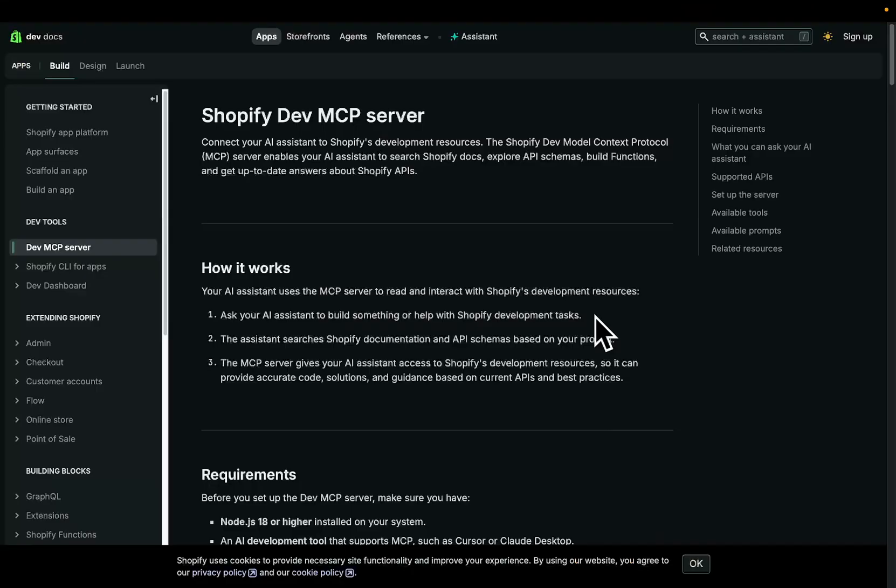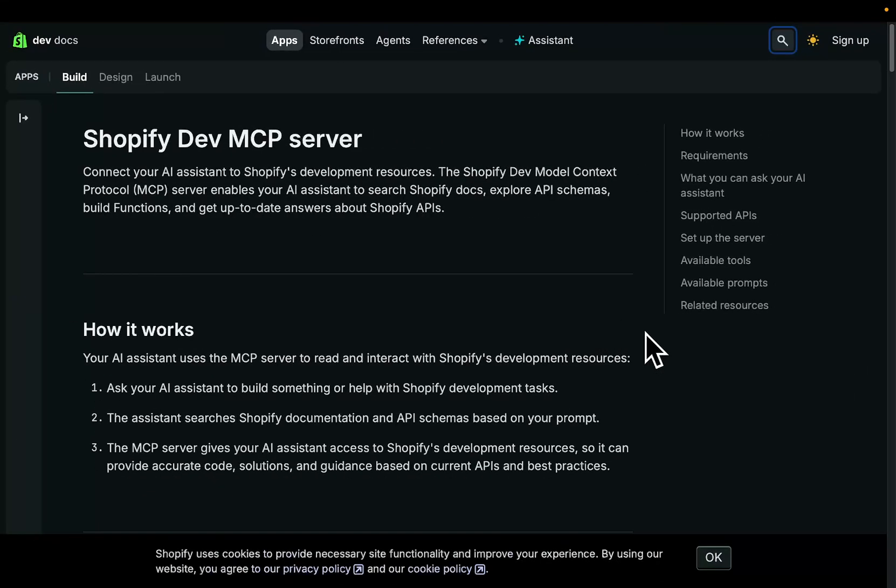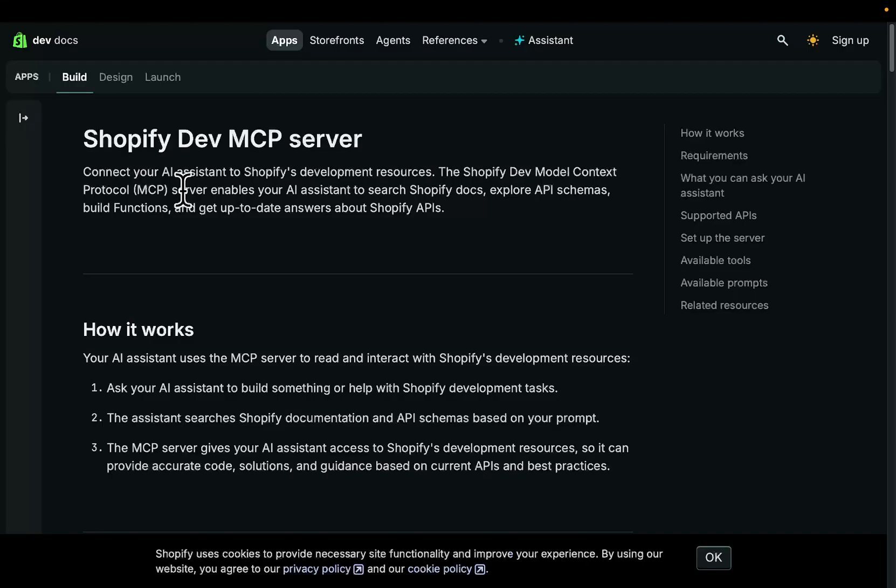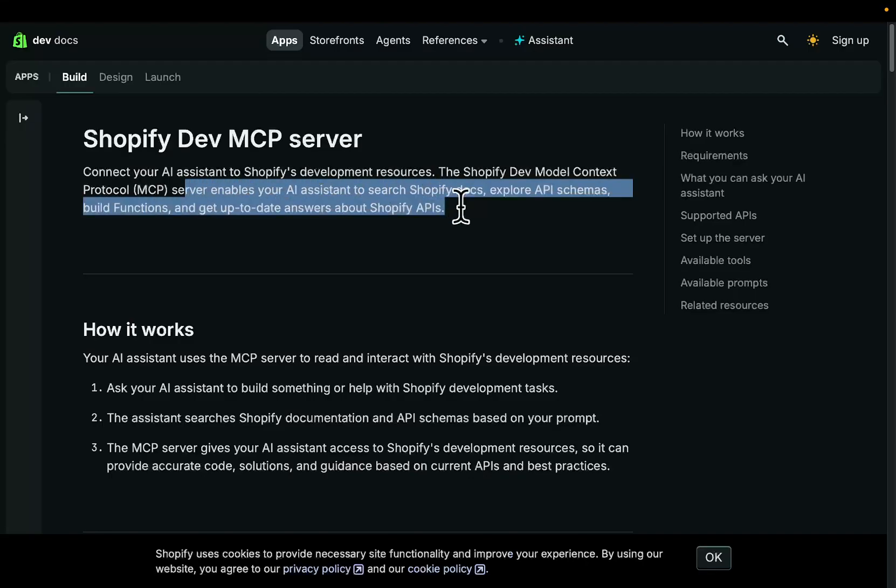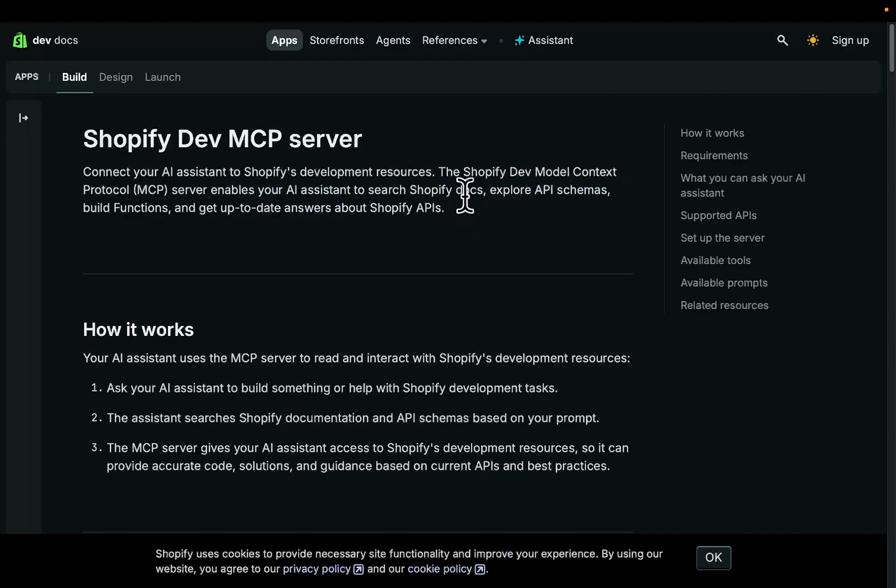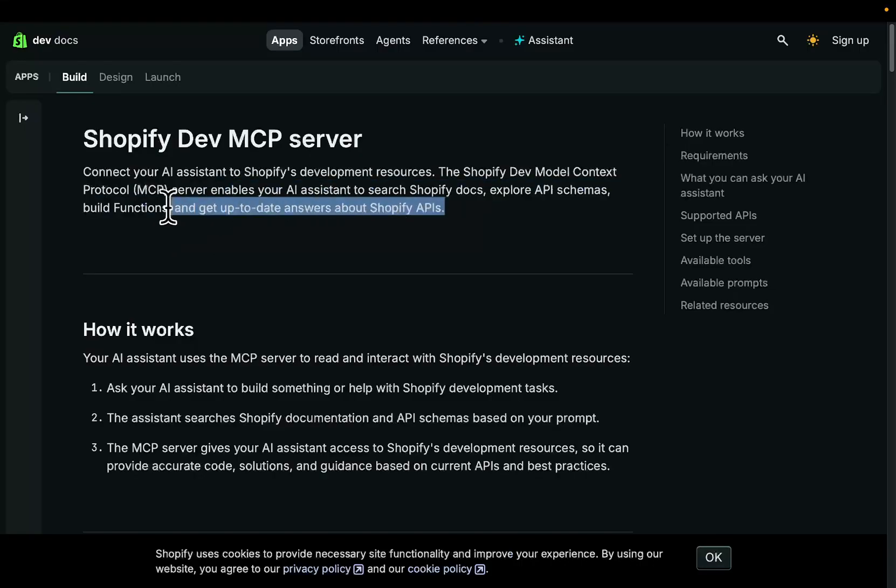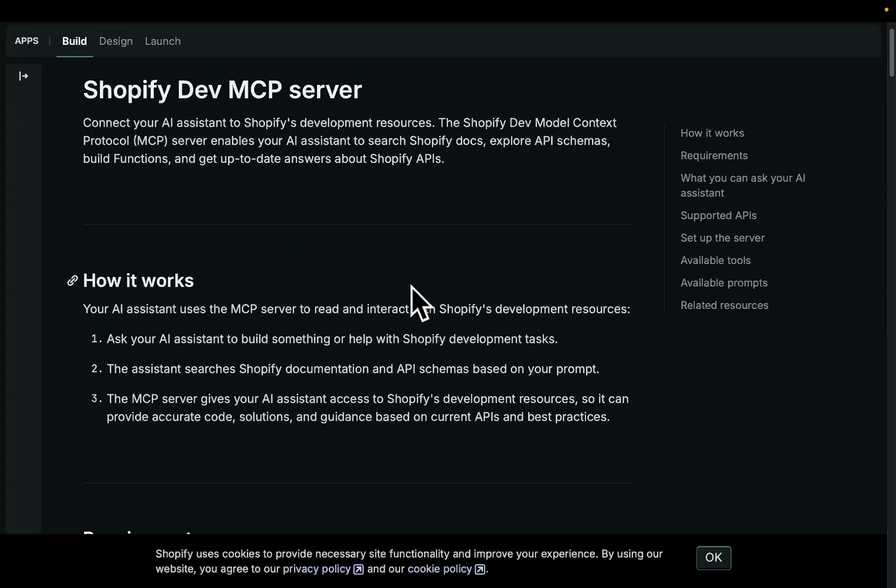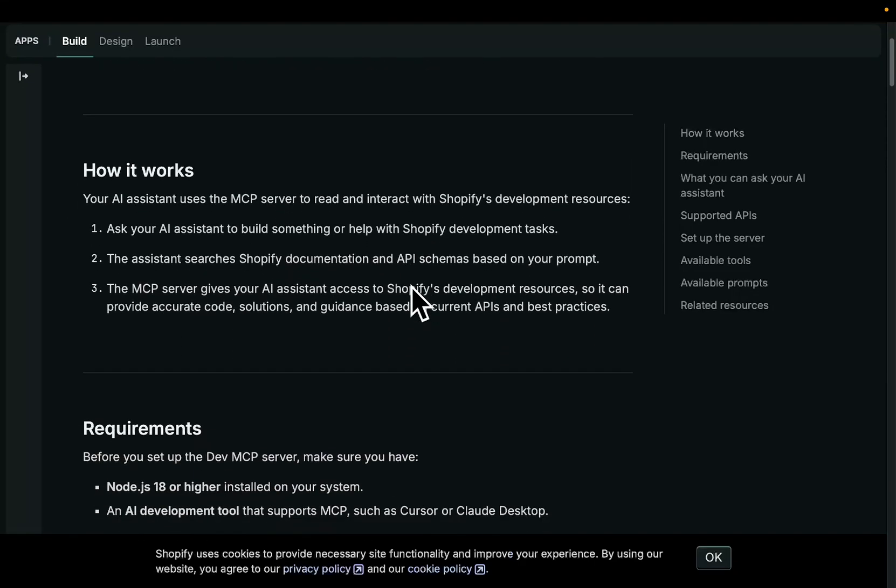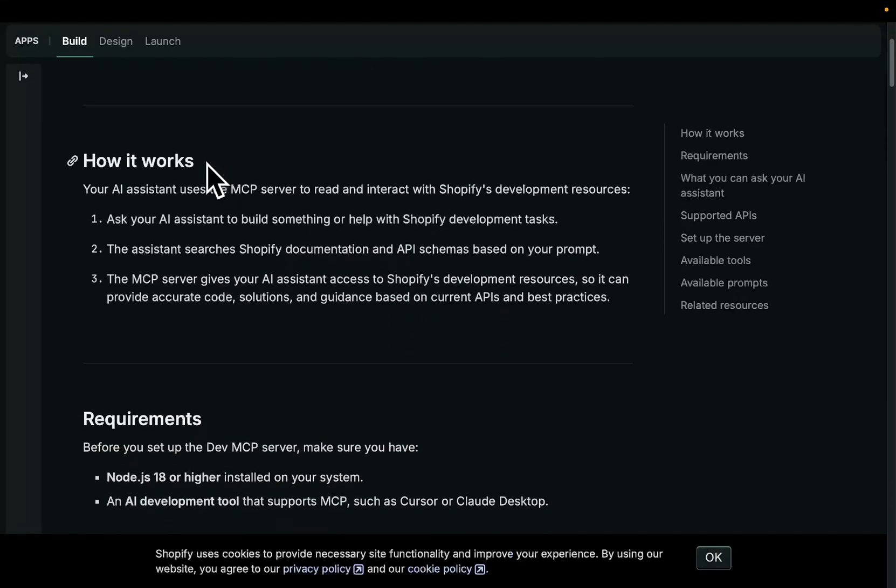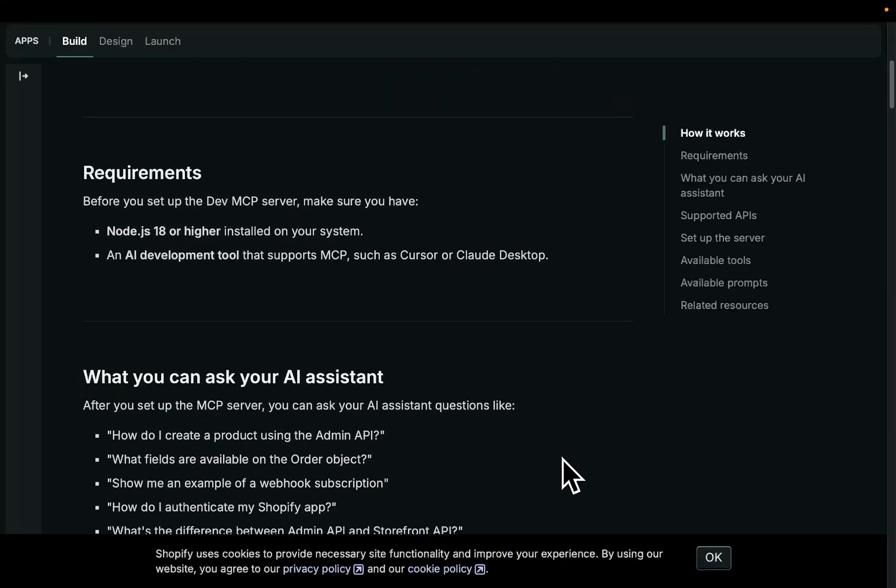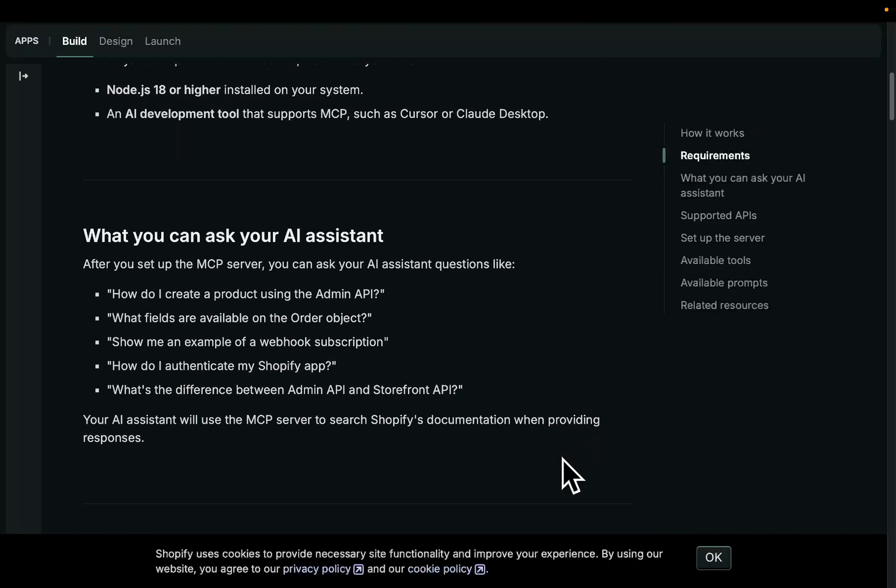So if I just go onto the Shopify Dev MCP server here, it says connect your AI assistant to Shopify's development resources. The Shopify Dev Model Context Protocol server enables your AI assistant to search Shopify docs, explore API schemas, build functions, and get up-to-date about Shopify APIs. Now, this is the important type. These knowledge MCPs are where the real money is, in my opinion. I'm sure you can find other MCPs like this. But yeah, I'm just going to be mainly talking about the Shopify MCP.